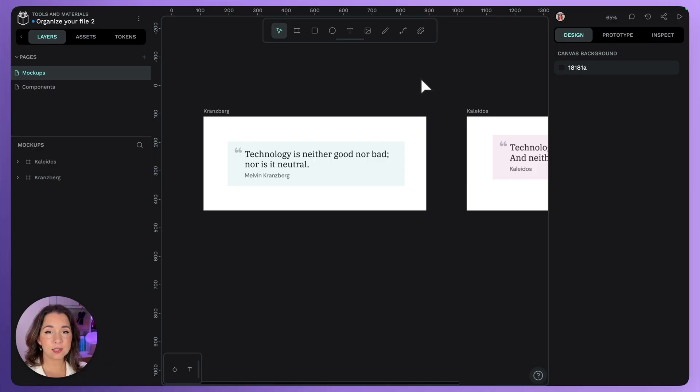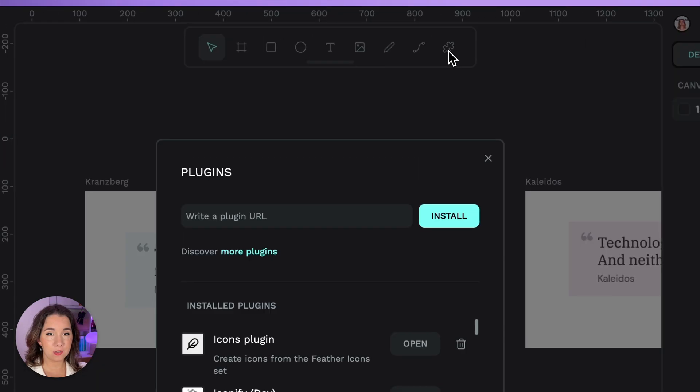You can install plugins to extend Penpot's functionality. Access the plugins panel from the plugins tool in the toolbar.